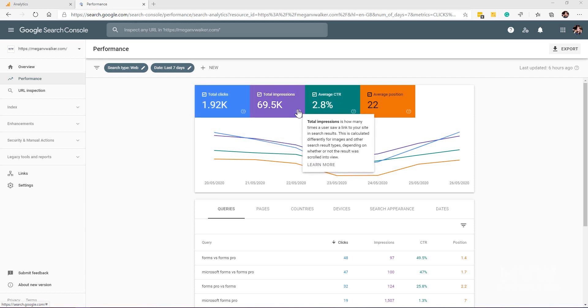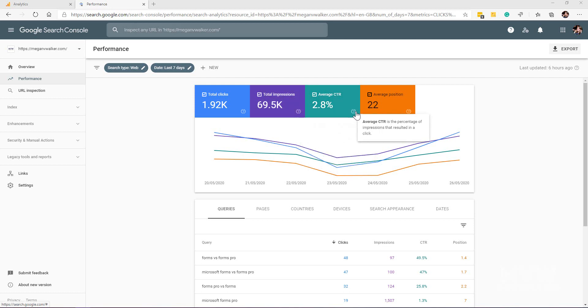Think about someone going and actually typing and then scrolling through the list of results that come back from that search. How many times was that actually displayed? Average click-through rate is the percentage of the impressions that resulted in a click.